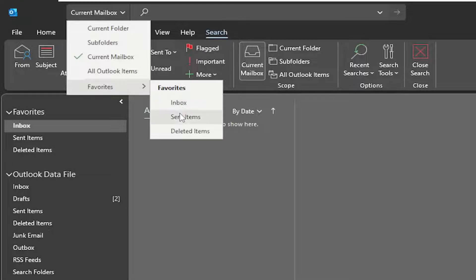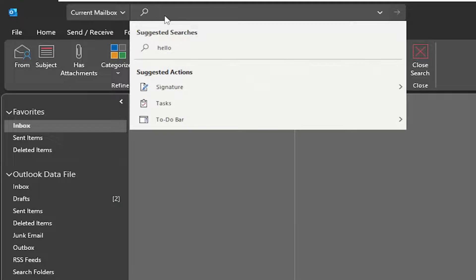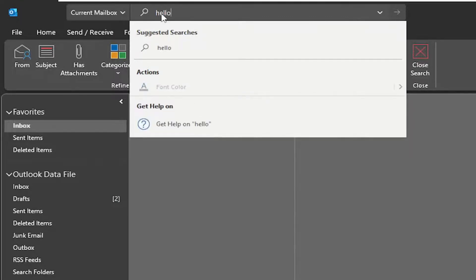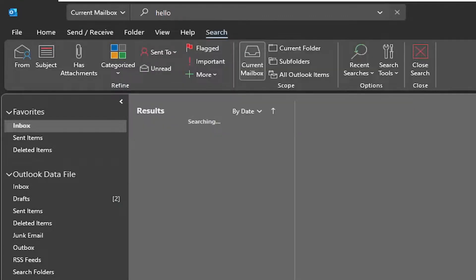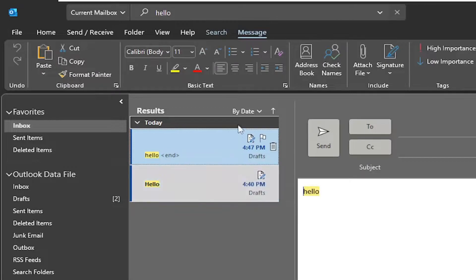So if it's an inbox, sent items, or deleted items you can make that selection, and once you've made that choice you're going to go ahead and search for whatever word you're looking for and it should hopefully pop up.